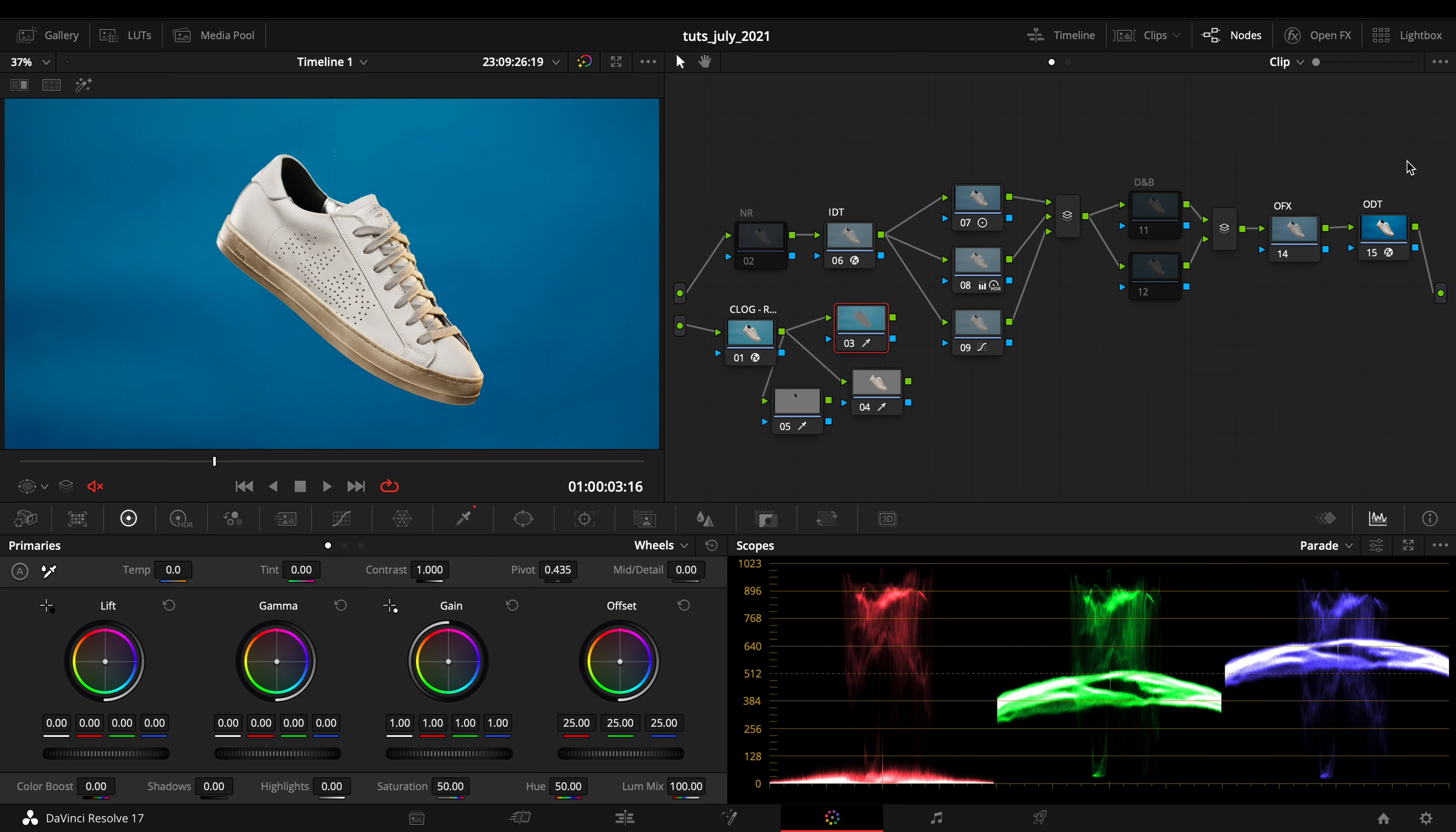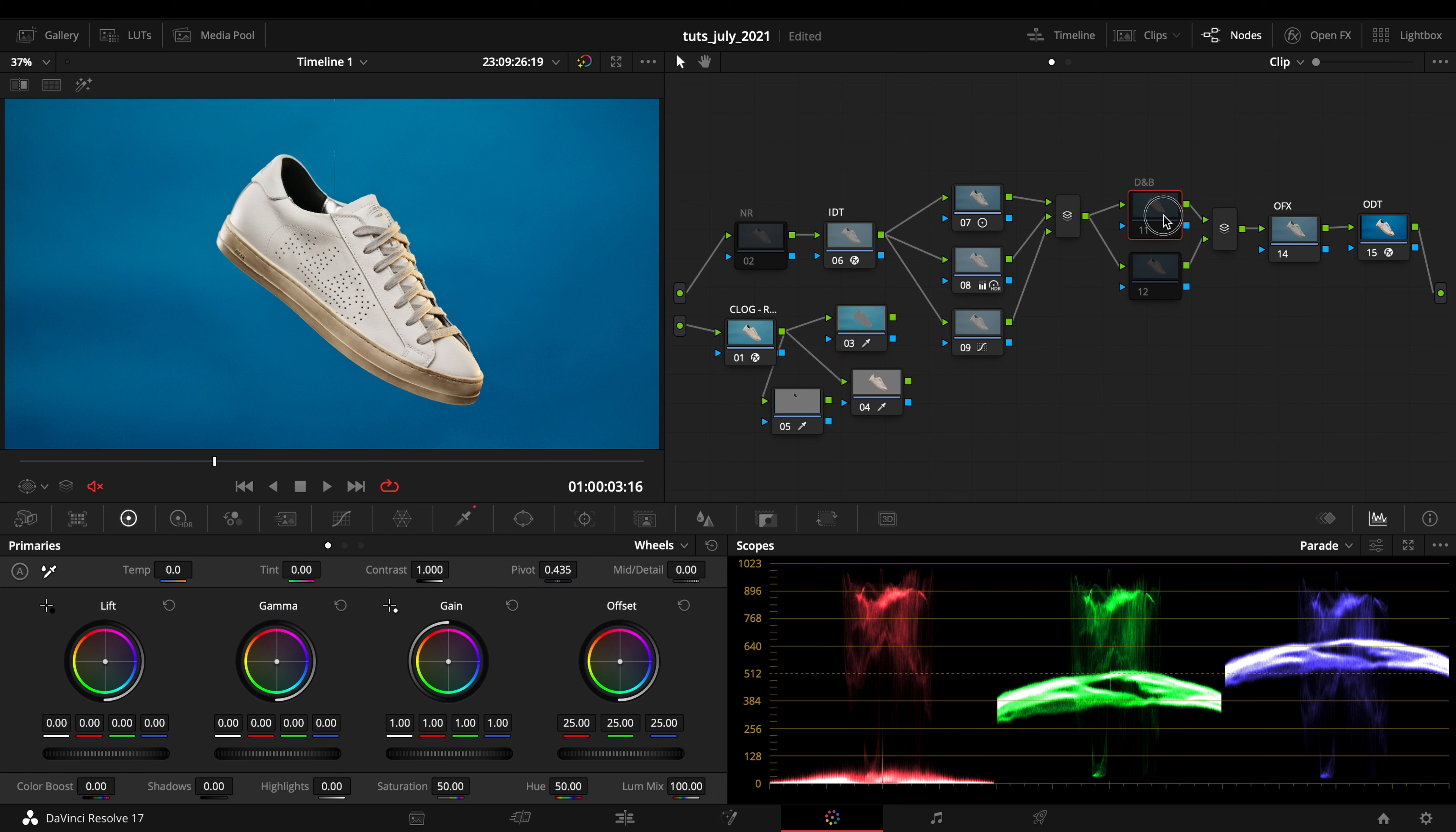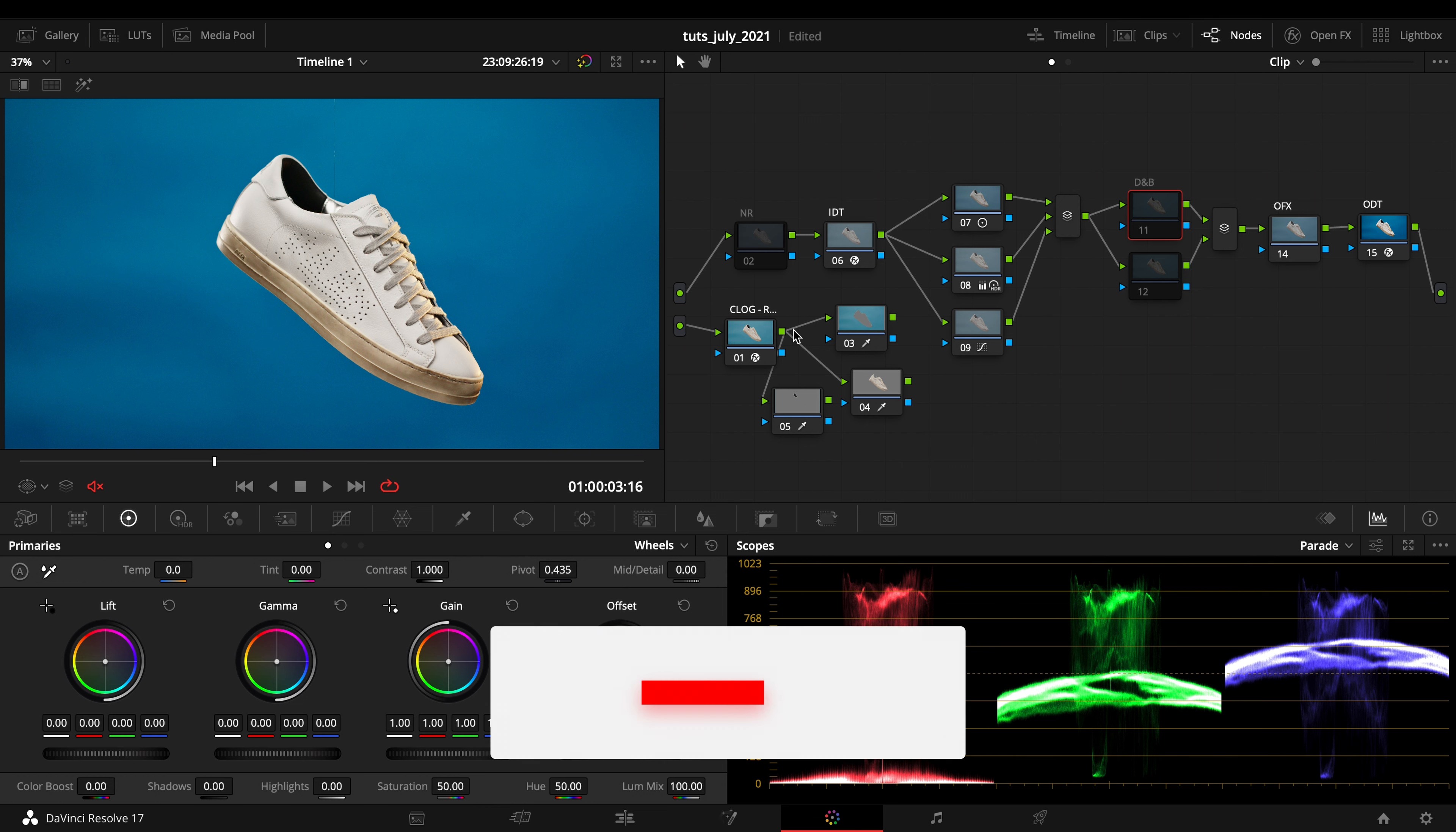First of all, I made a really simple note tree right here controlling the image itself. I got the IDT and the ODT. We're going to see some techniques manageable with specific techniques.